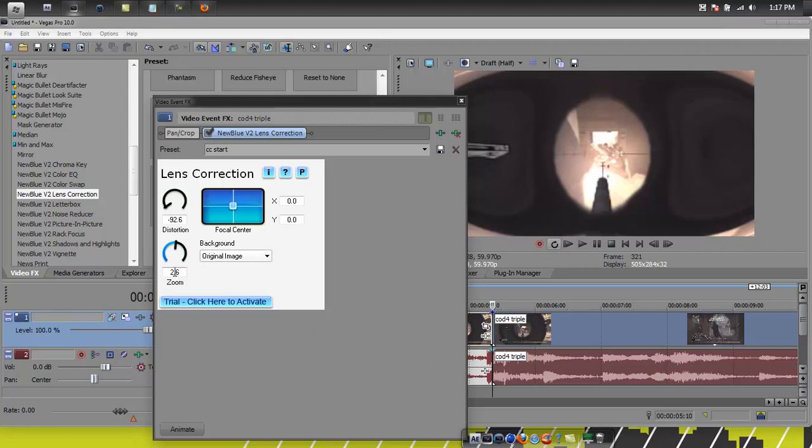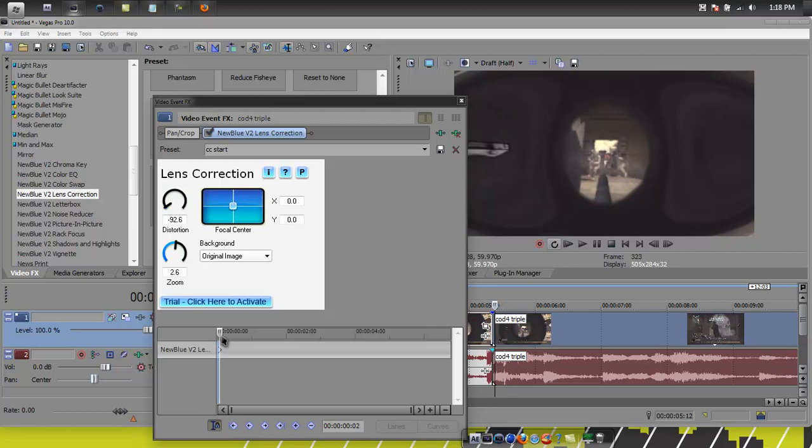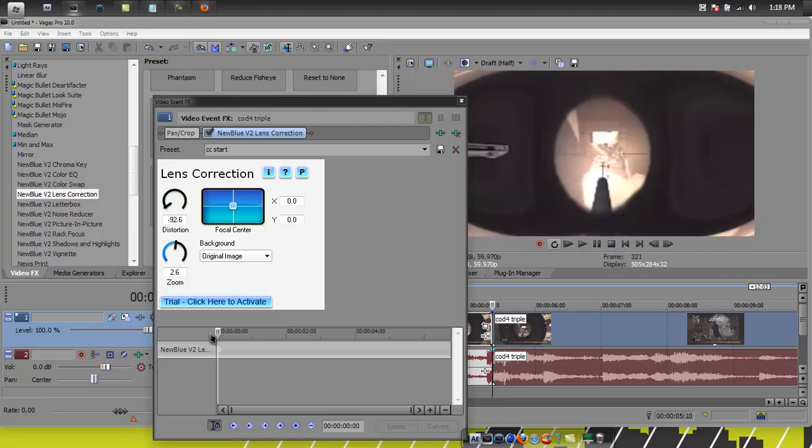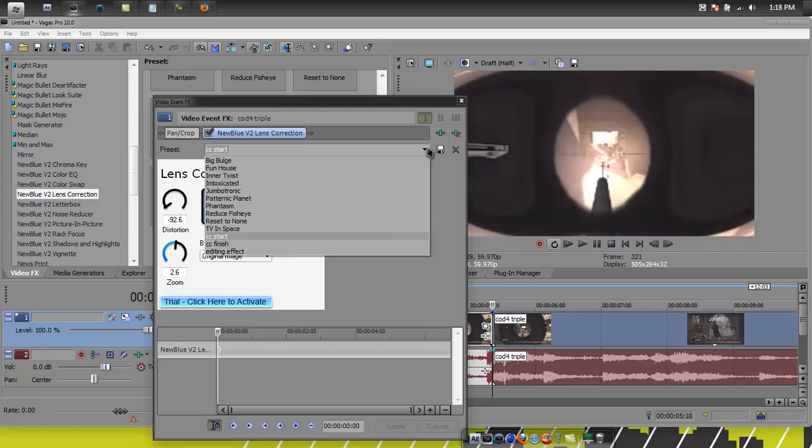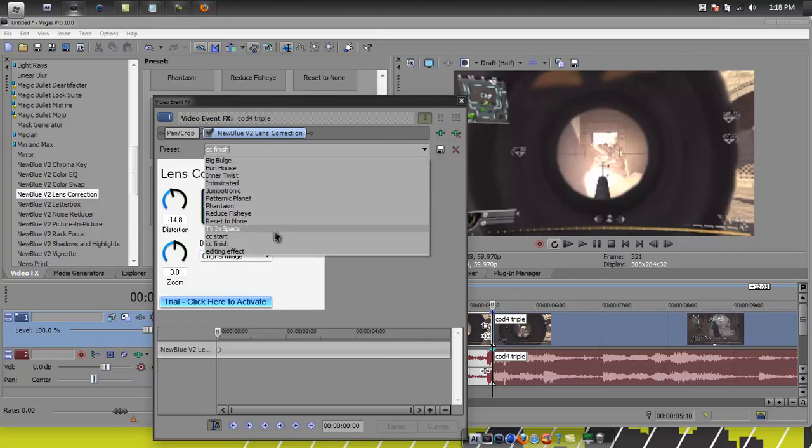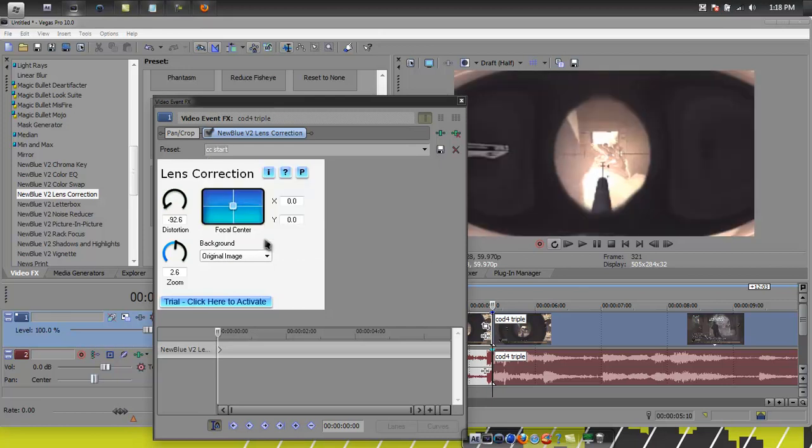Alright, so you want this to be 2.6, this to be 92.6 for CC start. And you want to save that as preset for the first one. Then you animate it. Well actually first of all, before you animate, I'm going to show you how to do CC end. The CC finish is 14.8 and zero for zoom. But then for the last one you're going to use a reset to none. But I'll show you how to do this right now.